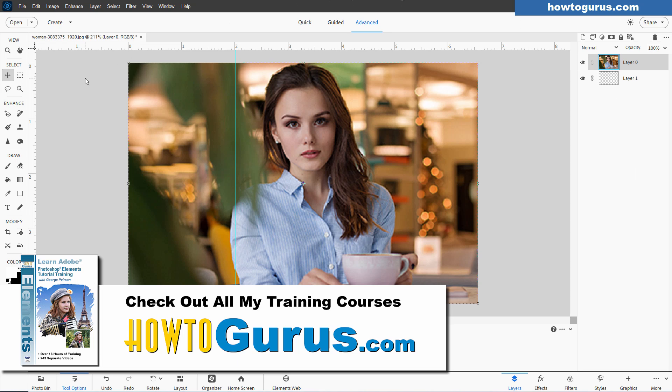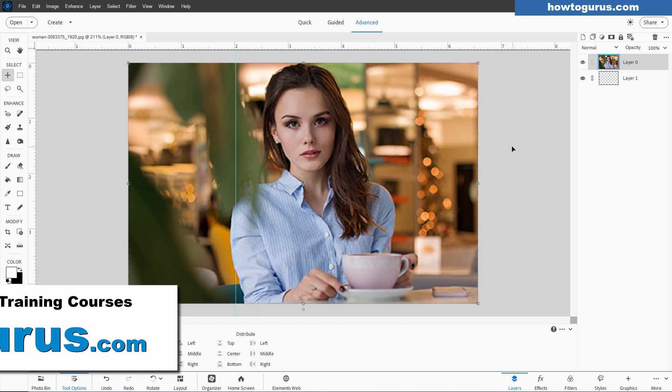everything in the program. I also talk about the organizer and how to use the organizer. And I'll put a link for that at the top of the description. Take a look at that. I think you'll find what you want there on how to learn how to use Photoshop Elements.